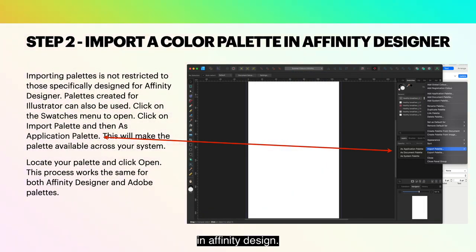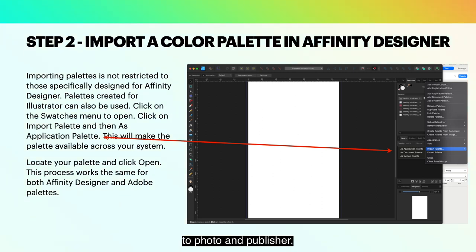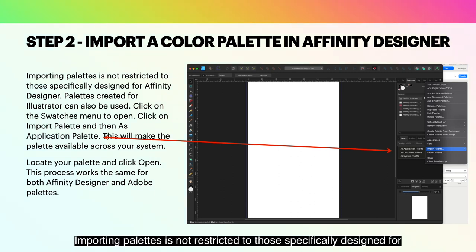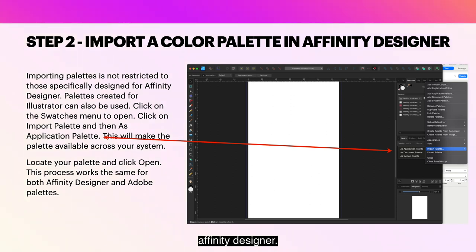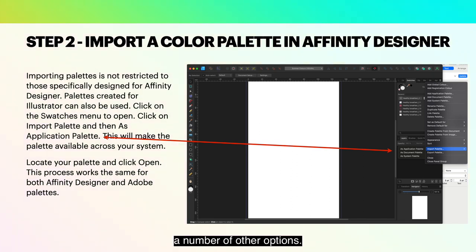Step two: Import a color palette in Affinity Designer — and this applies equally well to Photo and Publisher. Importing palettes is not restricted to those specifically designed for Affinity Designer. Palettes created for Adobe Illustrator can also be used, along with a number of other options.